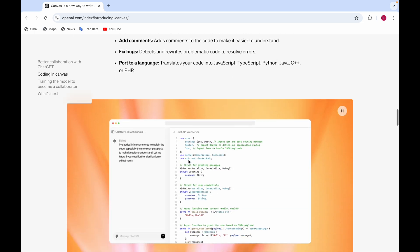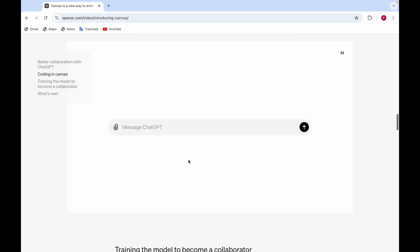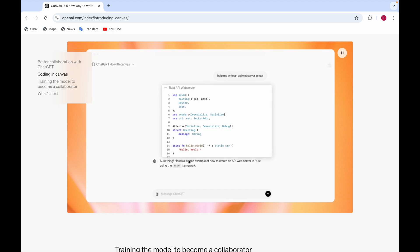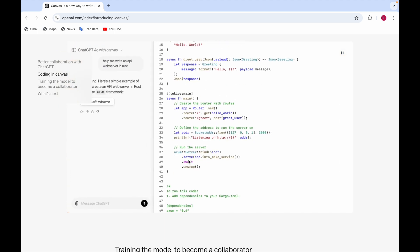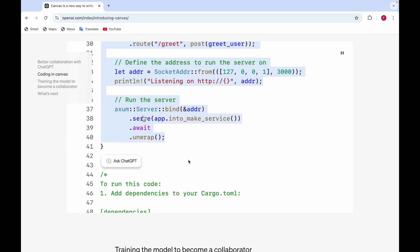Here's also a video in which you can see it says, help me write an API web server in Rust, for example. So it's giving you the code and then you can make some changes. For example, you're highlighting and then you say add,